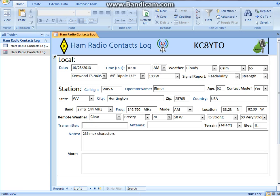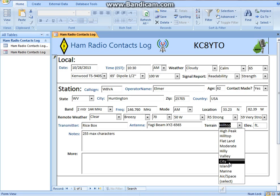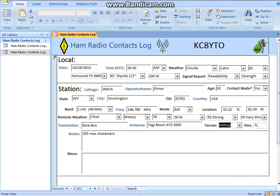What kind of transmitter do you have? I've got a rice box here — my dad gave it to me. What kind of antenna? I don't know, some Yagi beam antenna, XYZ model 6565. Where are you at? I'm kind of on a hilltop — not really a high mountaintop, but the elevation here is about 685 feet above sea level.